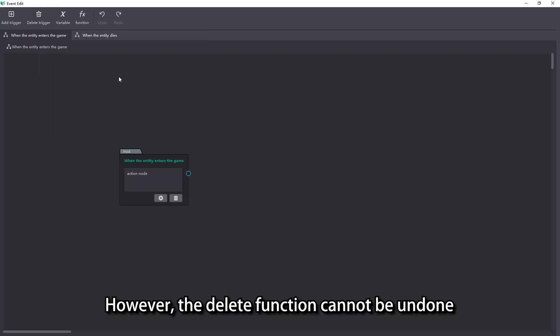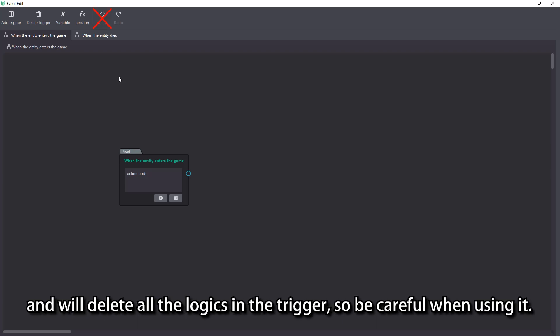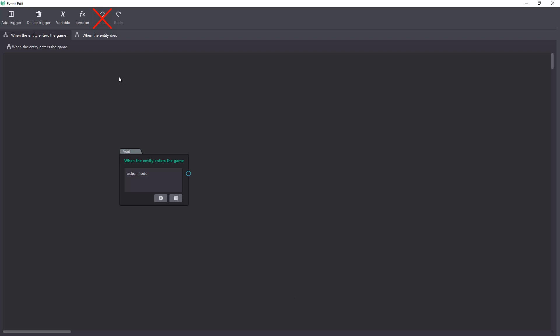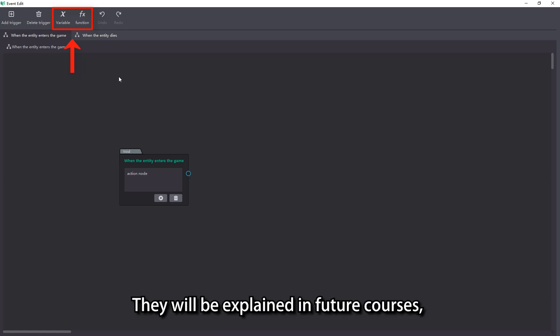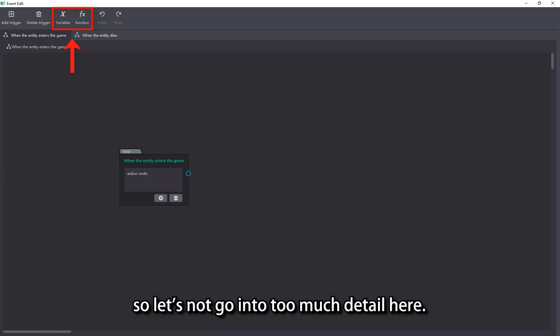However, the Delete function cannot be undone and will delete all the logics in the trigger, so be careful when using it. As for variable and function, we will use them when implementing more complex game logics. They will be explained in future courses, so let's not go into too much detail here.